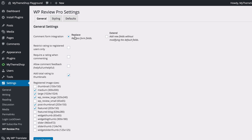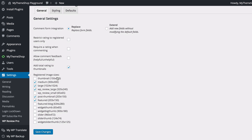You've got options such as comment form integration — whether you're replacing form fields or just adding new fields without modifying the default fields. You can restrict ratings to registered users only, require a rating when commenting, allow comment feedback whether it's helpful or unhelpful, and whether to add your total rating to your thumbnails. This might be so you can display scores on your homepage, for example, and you can choose which thumbnail sizes to use for this.